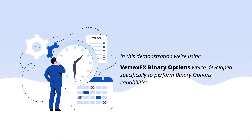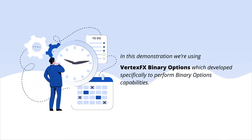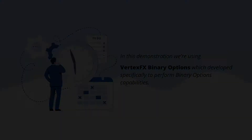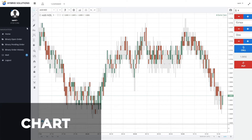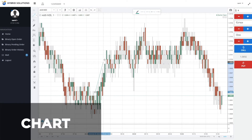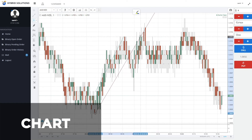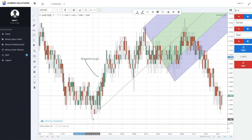In this demonstration, we're using VertexFX Binary Options, which was developed specifically to perform binary options capabilities. The specialized chart for VertexFX Binary Options helps you analyze the market. You can change the period between the chart candles, use a wide range of drawing tools and technical indicators to help you analyze and predict the market movement, hence making rational binary options decisions.